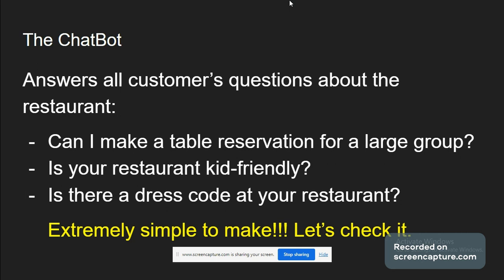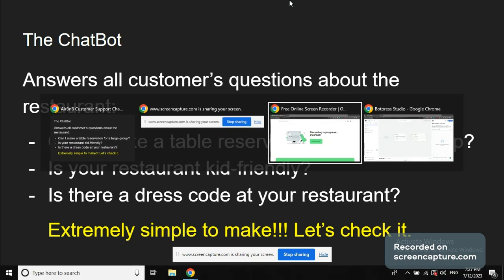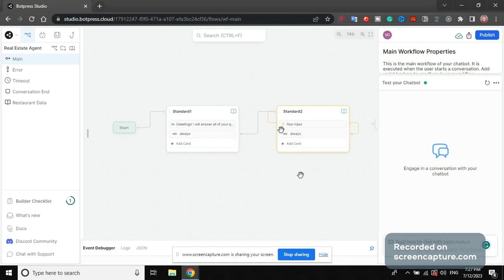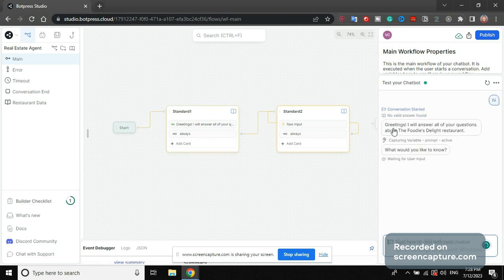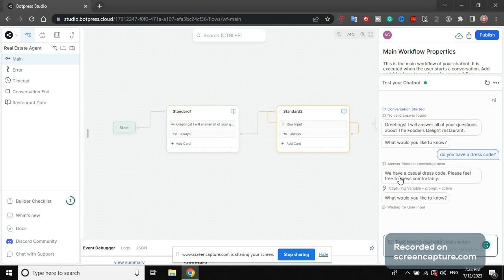This is extremely simple to make. Let's check it out. This is the chatbot I made. On the right side I say hi, it says: 'Greetings, I will answer all your questions about the Foodies Delight restaurant, what would you like to know?' I ask 'Do you have a dress code?' and it replies: 'We have a casual dress code, please feel free to dress comfortably. What would you like to know?'